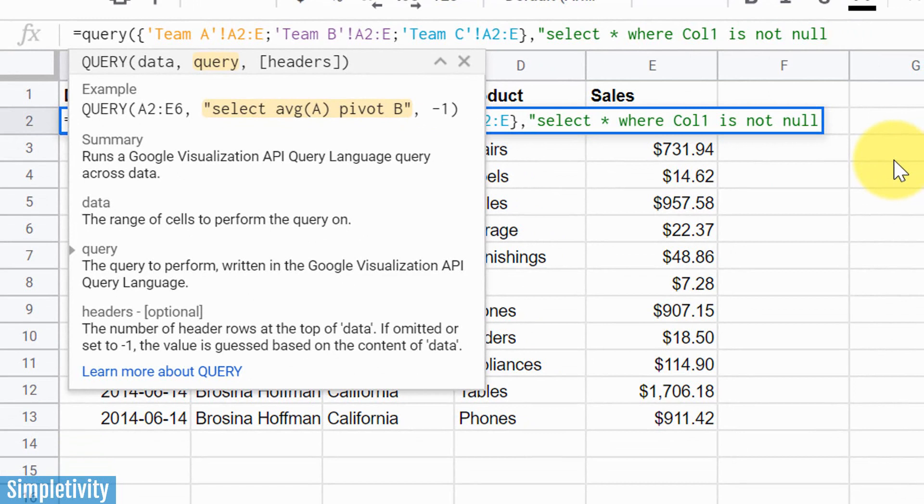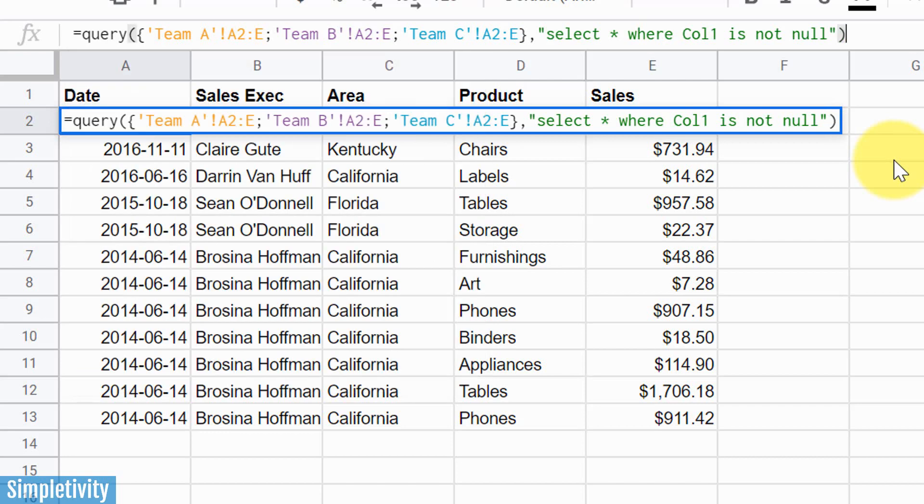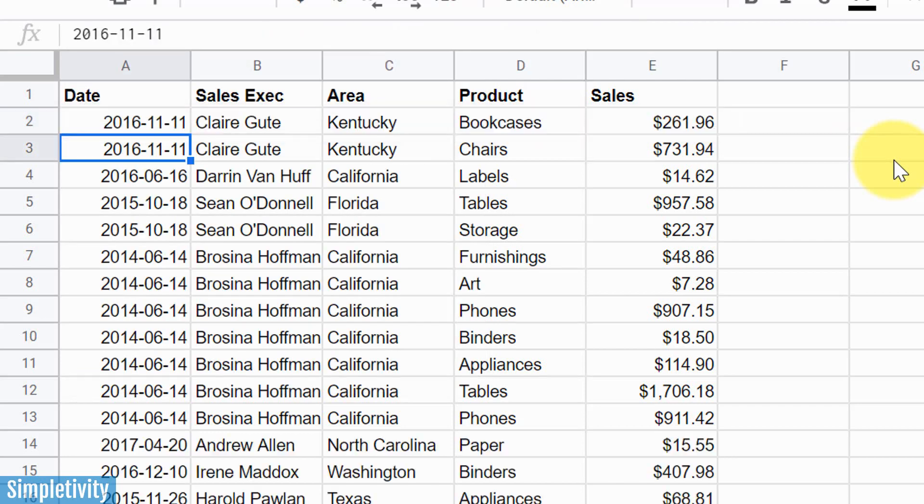So whenever it's gonna go back and take a look, it's only gonna bring in information where there is information in that date column. And lastly, we wanna hit our quotation marks to close that off. And one more, we're gonna do our bracket to close off the full equation. Let's hit enter and hope that this works.